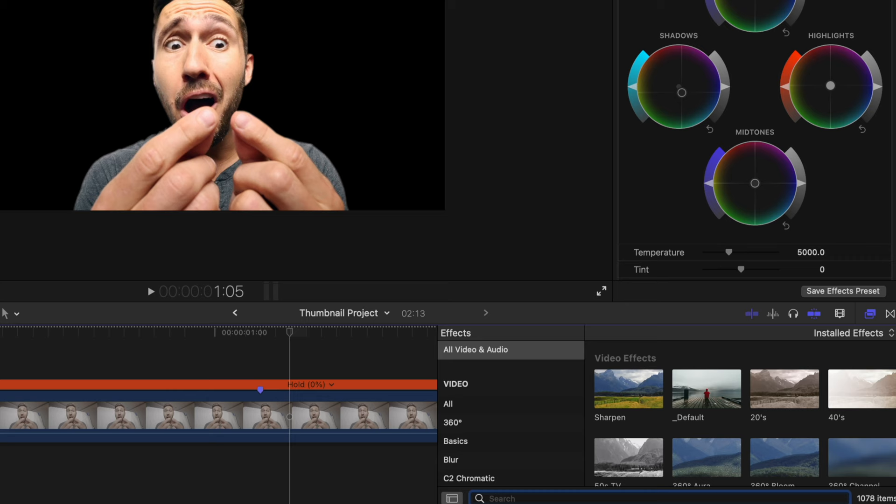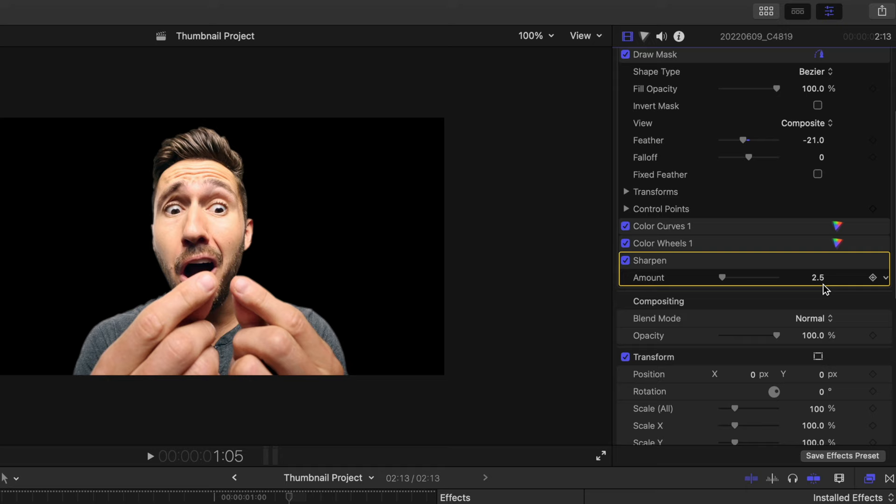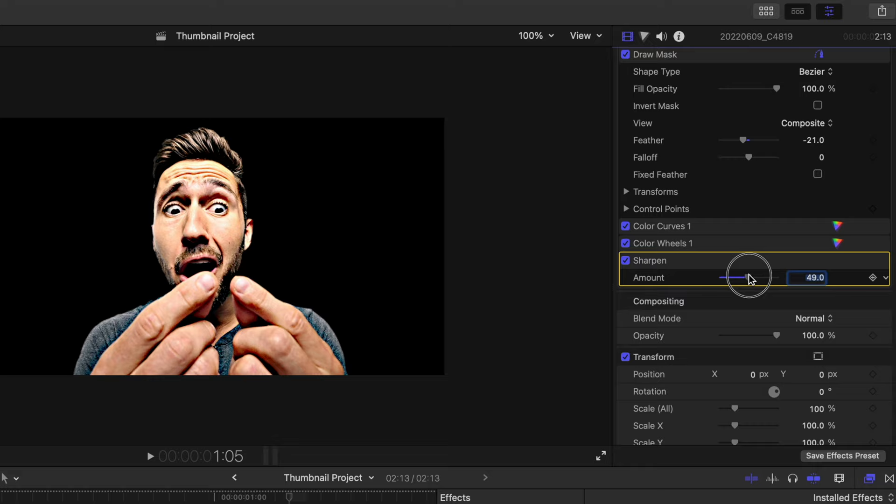Definitely don't go any higher than 10. I mean, it's crazy that the sharpen effect is so strong. Who would ever even go to 50? 100 is just crazy.